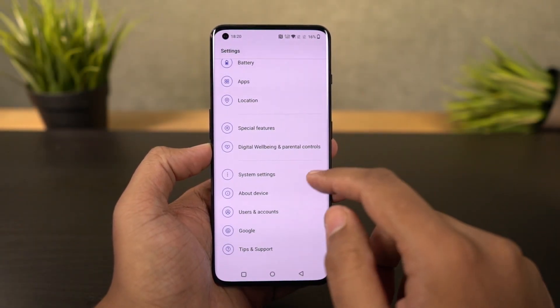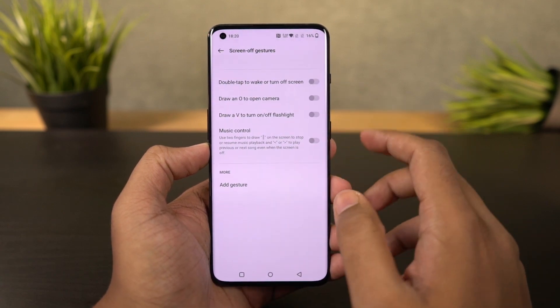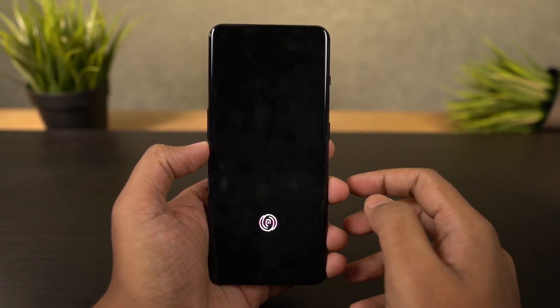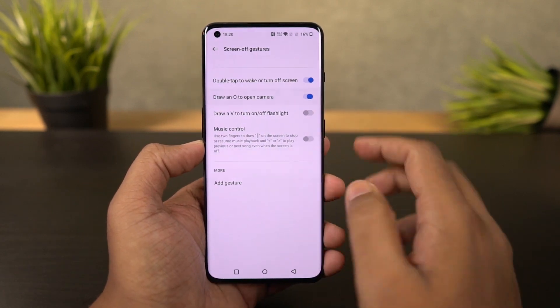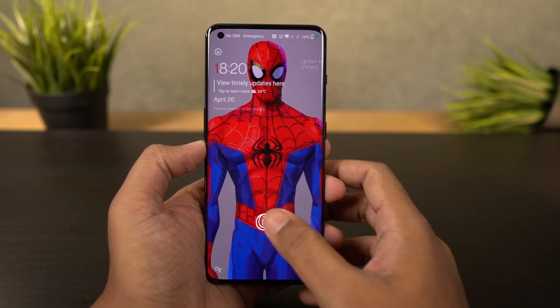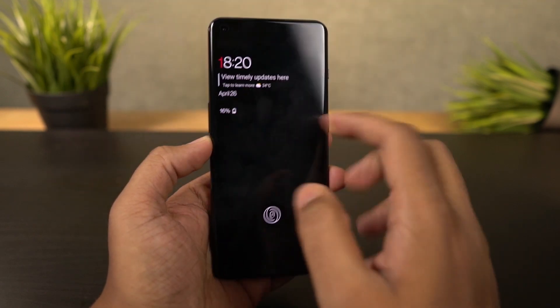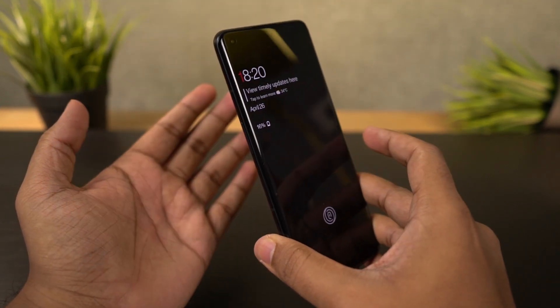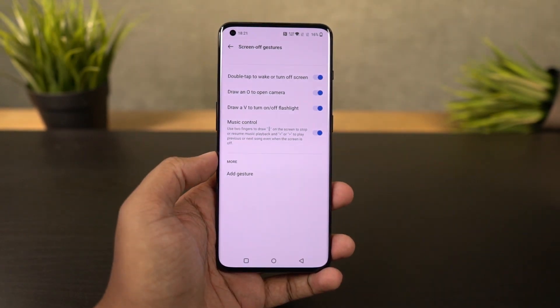Next we have some pretty cool gestures. First, double tap to wake — once enabled, you can just double tap the screen to wake it up, and if you're using face unlock it will immediately unlock the phone. We also have the O gesture to open the camera application. My favorite is the V gesture, where you draw a V on the lock screen to toggle the flash. Besides these, you can add custom characters like S, M, or W for custom actions.